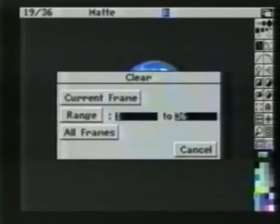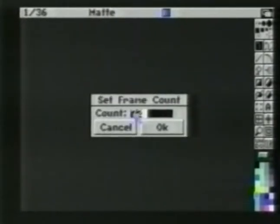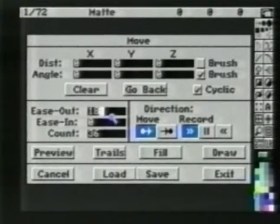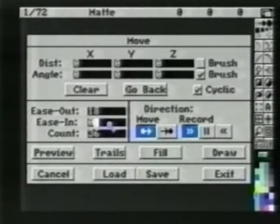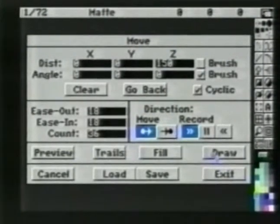We can now clear all frames. From the anim frames set number menu item, we'll set our frame count now to 72. Bring up the Move Requester. Set the ease out to 18, the ease in to 18, and in the Z distance, 150. When we preview the move, we see our brush move into the distance. We will now draw. As the world spins, it moves off into the distance. By setting the Z distance to negative, we can have the brush come back into the foreground.